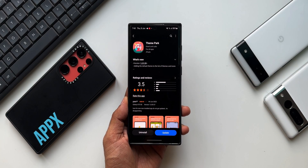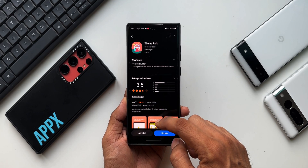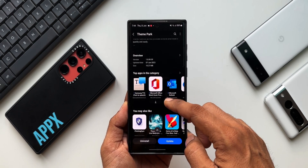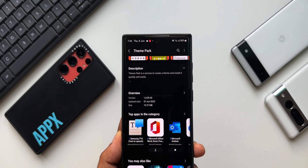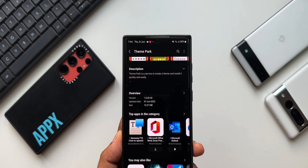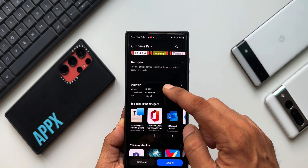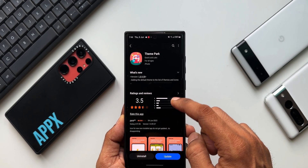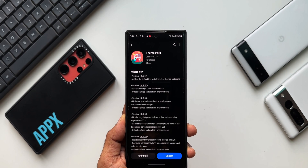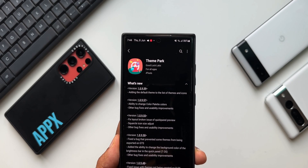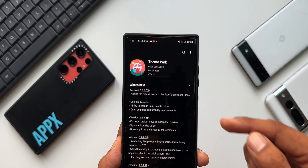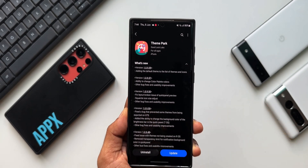to customize the themes on Samsung Galaxy phones. As you can see, the version number is 1.0.09.59 and in the changelog it shows just one point: adding the default theme to the list of themes and icons.